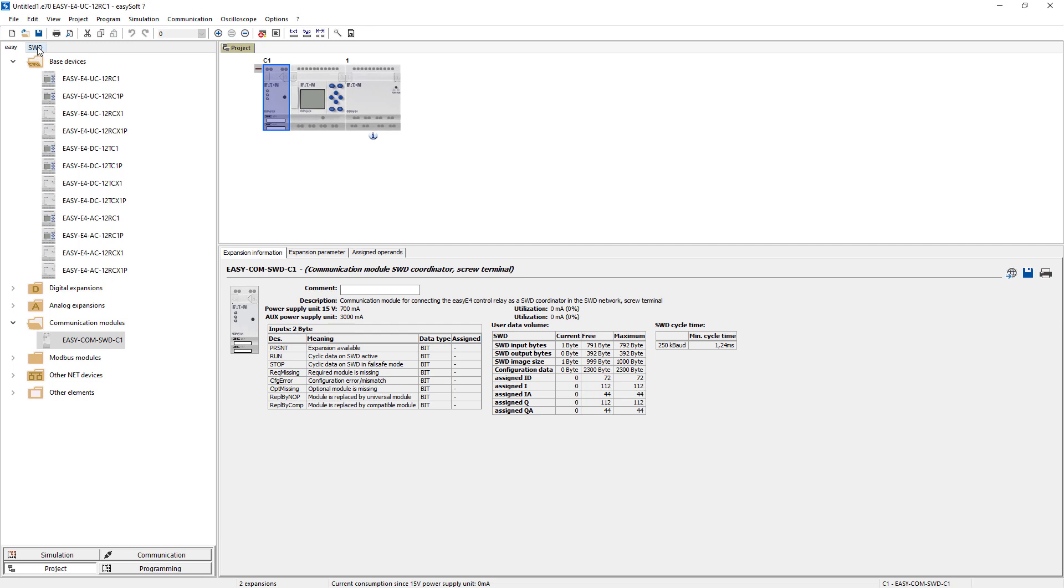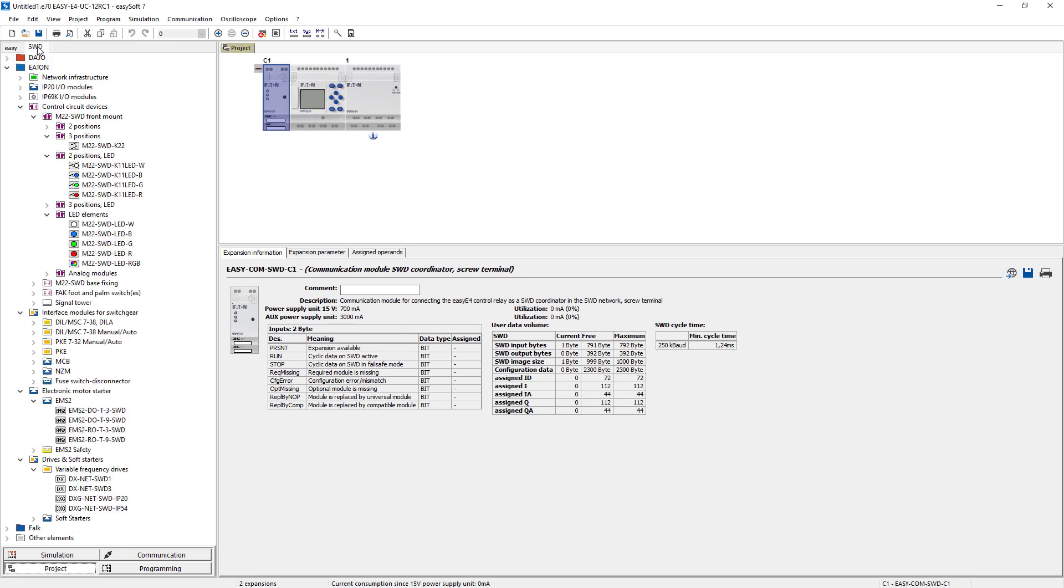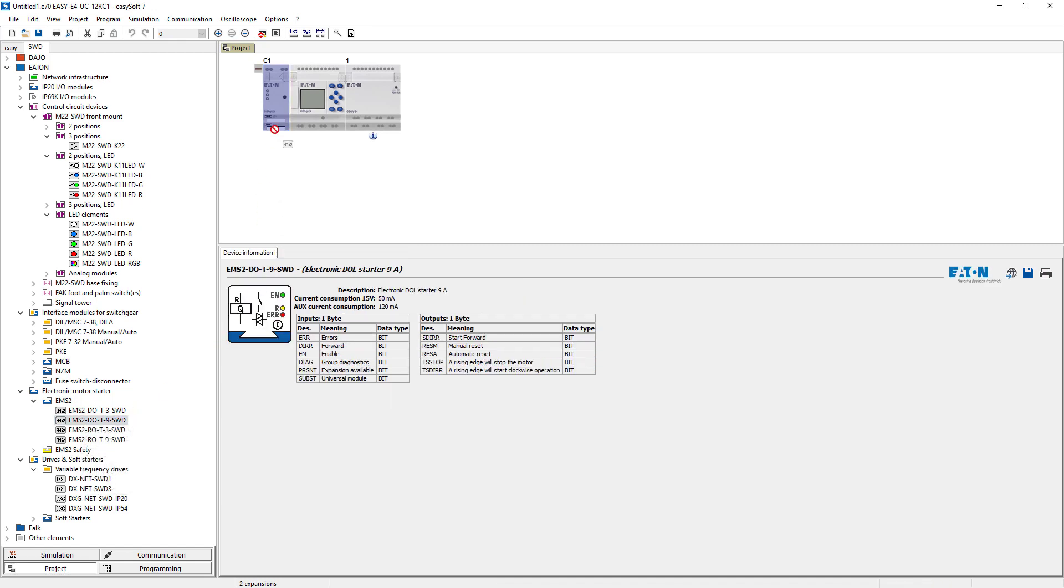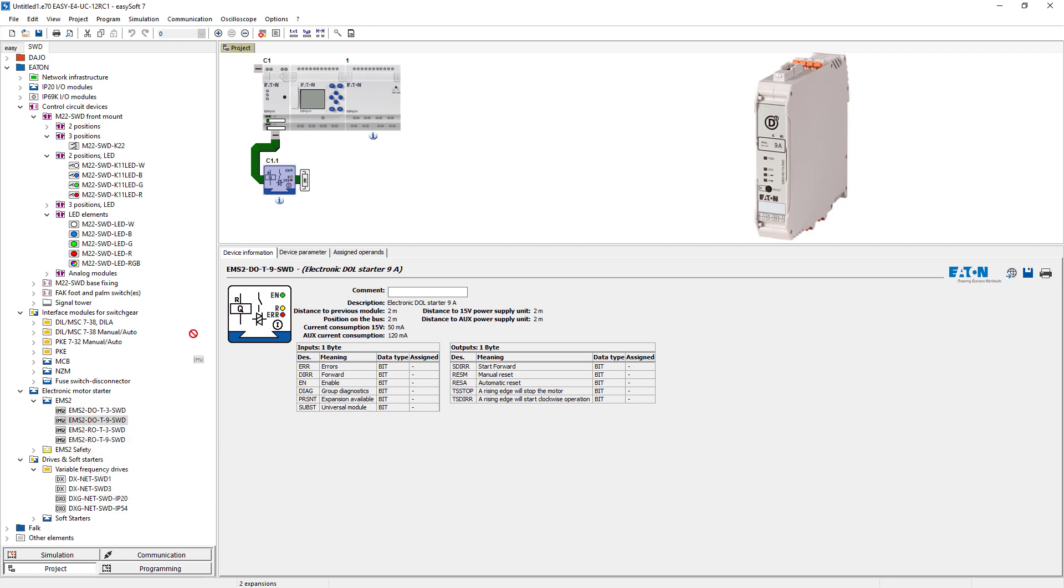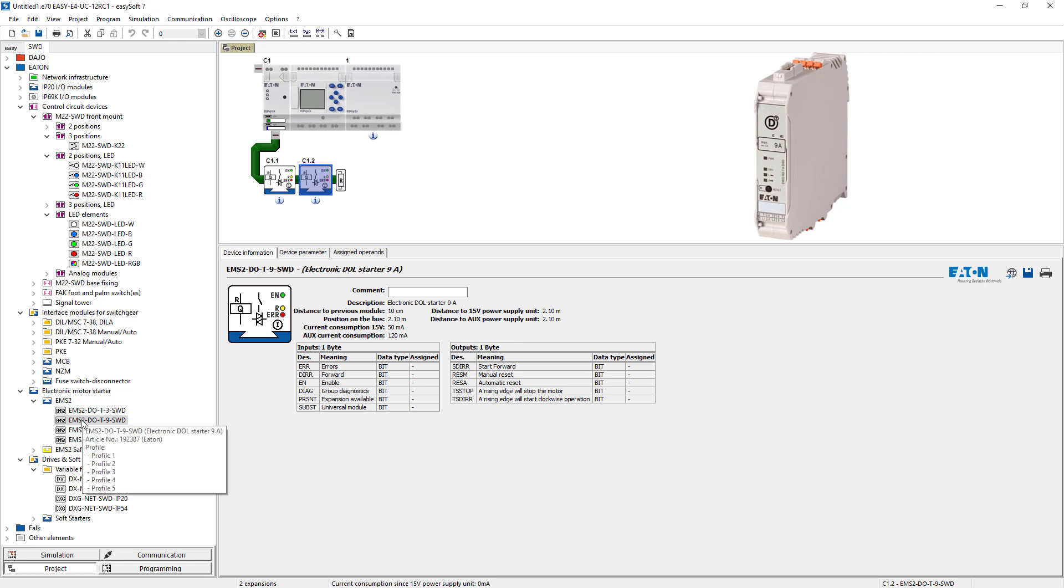In the SWD tab, select in the electronic motor starter group via subgroup EMS2. Select the first EMSDO T9 SWD and drag it to the bottom of the SWD module. Add the second and third EMS2 to the right side of the already placed EMS2.